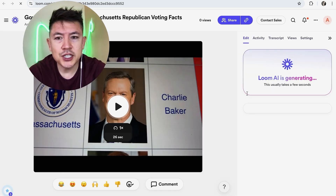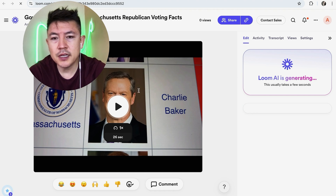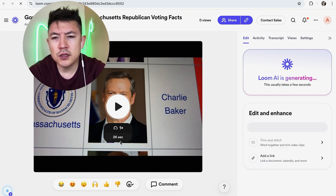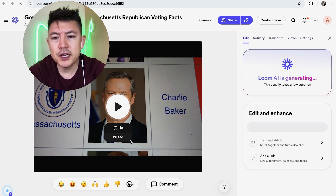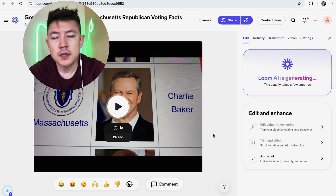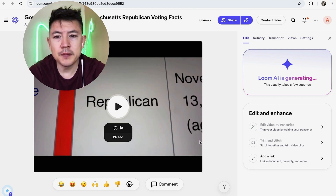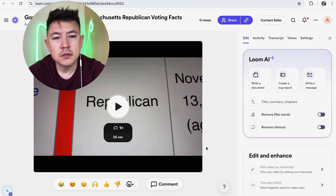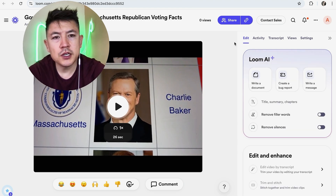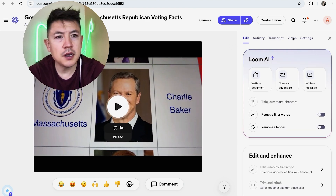You can see AI is generating — the video appears right here. This is only a 26-second video, so if you have a longer video or one in 4K, it's going to take a little bit longer. But it's pretty quick.